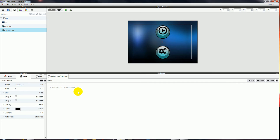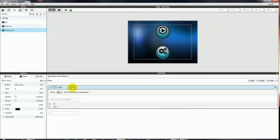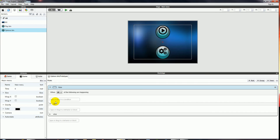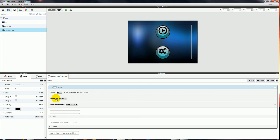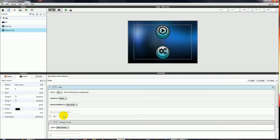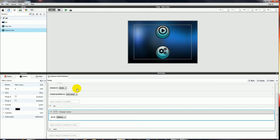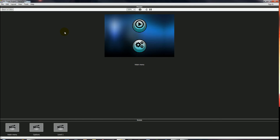We'll go back to the Main Menu scene and select our Options button actor. We're going to add a rule that says when the mouse button is down and the mouse position is over the actor, do Change Scene — and we want it to change to the Options screen. If we click on the Options button, it takes us to the Options screen. Fantastic.